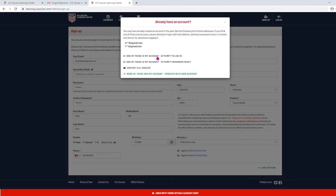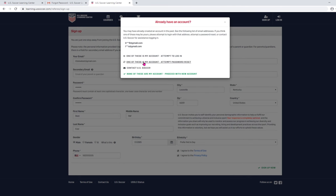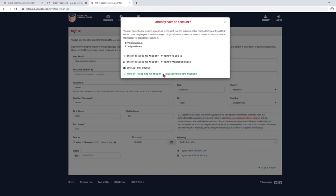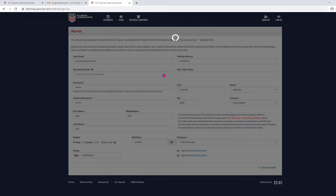It'll say, one of these is my account. Attempt the login. One of these is my account. Attempt the password reset. Contact US Soccer or none of these are my account. Well, if none of these are yours, then click none of these are mine and move forward.